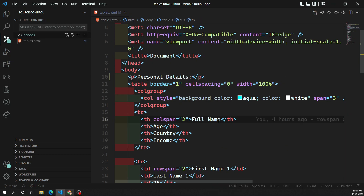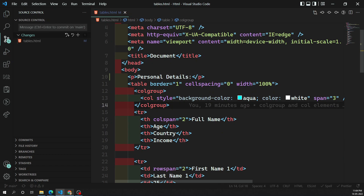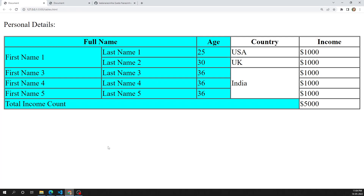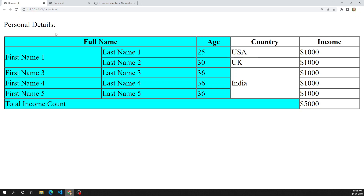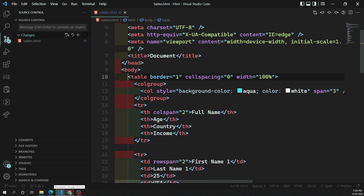That means it doesn't have any semantic meaning. When you are trying to use AI like screen readers, Alexa, or Amazon — those softwares cannot recognize that this is the title of this table. They will think it is some paragraph text and read it normally. This should not happen. Visually you can see it is the title, and you can do CSS styling, but that doesn't make semantic sense. We should have meaningful elements to show the title of this table.